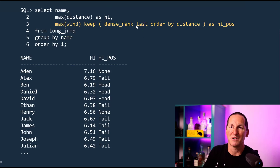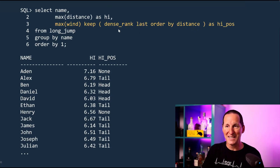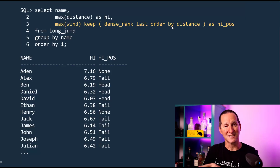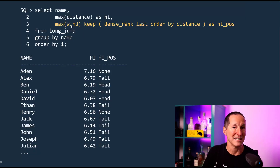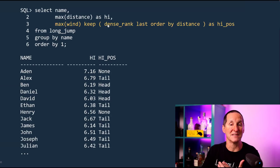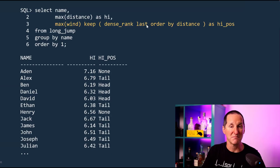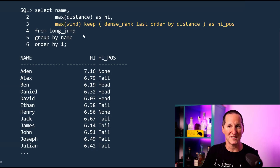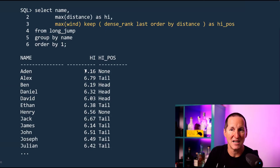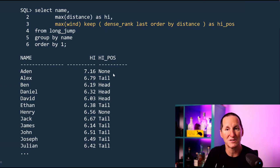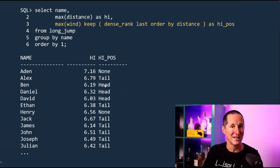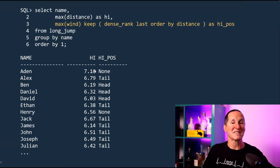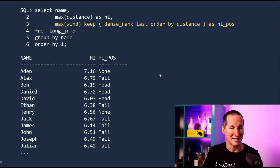I'm saying: get the highest distance, but when I find the highest distance, rather than return that — which is what max distance would be — return the wind. It's actually the KEEP clause expression that defines the definition of max: sort by distance, find the last one, gives me the highest one, but return the wind, not the distance. Therefore I get Aiden's highest jump of 716 was done when there was no wind; Alex's highest of 679 was done when there was a tailwind, and so forth. So I managed to pick up these extra attributes without interfering with my GROUP BY definition.